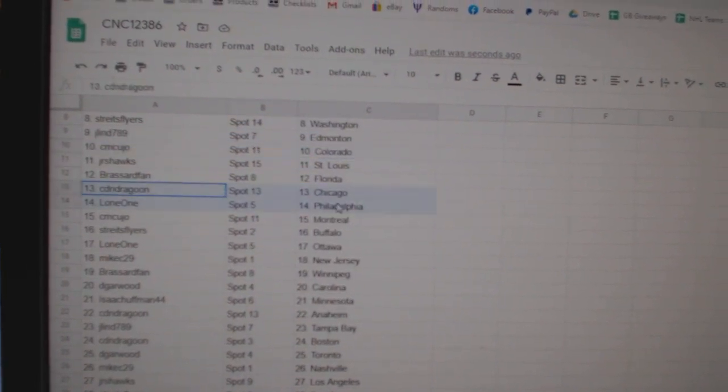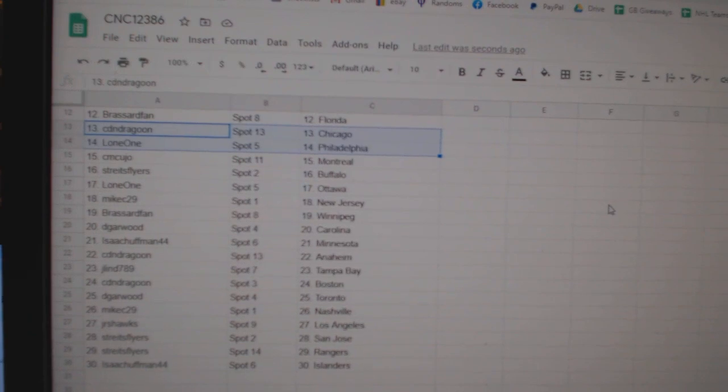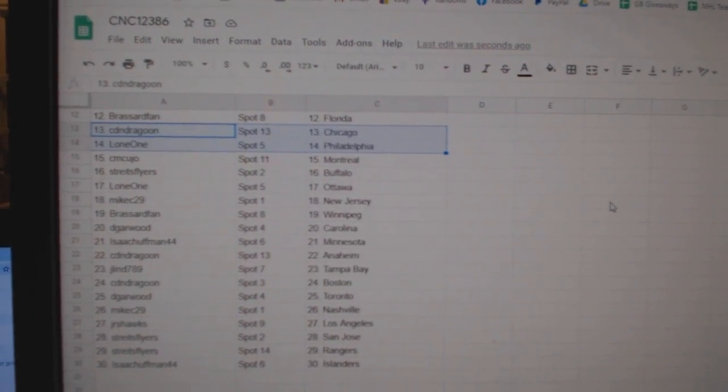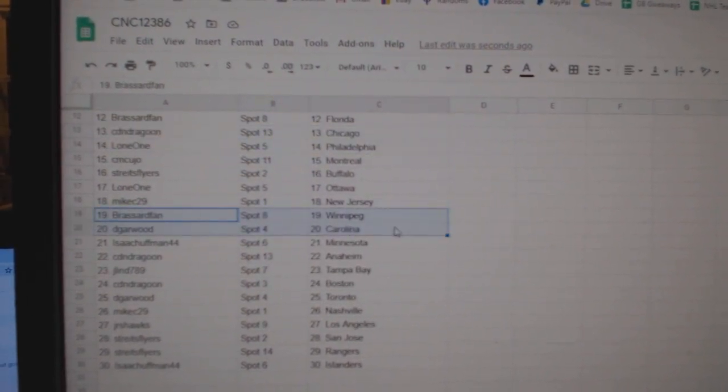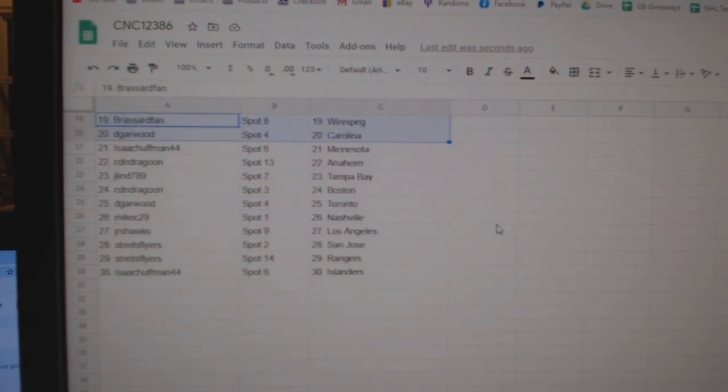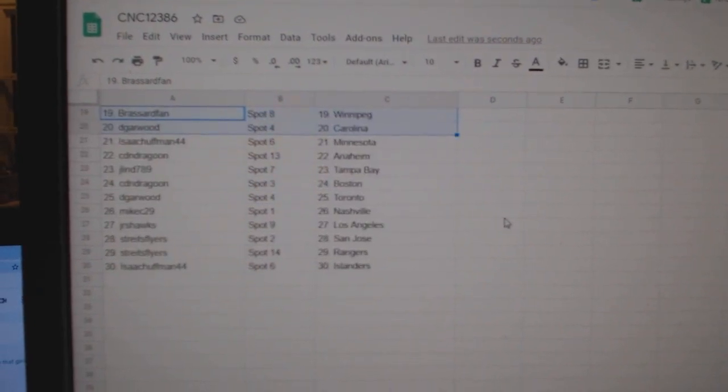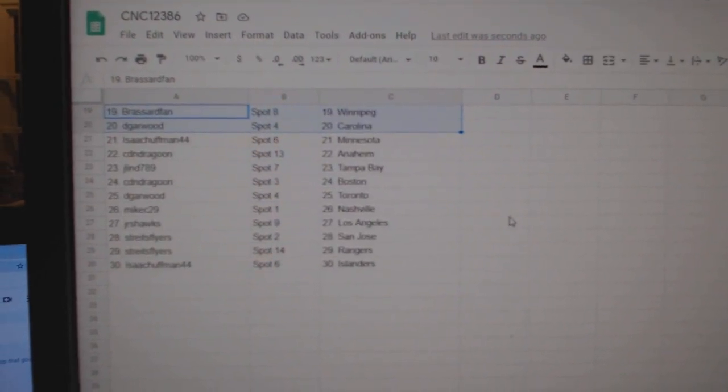Broussard, Florida. Canadian Dragoon, Chicago. Lone One, Philly. CM Cujo, Montreal. Strikes, Buffalo. Lone One, Ottawa. Mike C, New Jersey. Broussard, Winnipeg. DeGarwood, Carolina. Isaac, Minnesota. Canadian Dragoon, Anaheim.